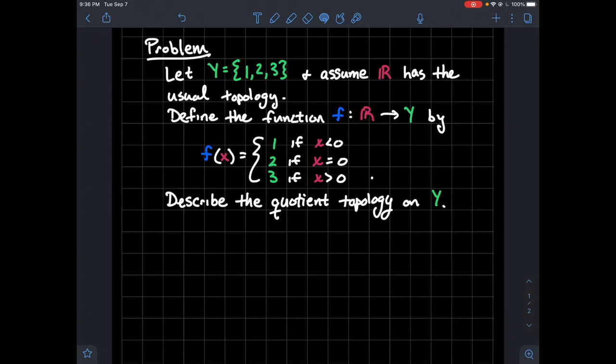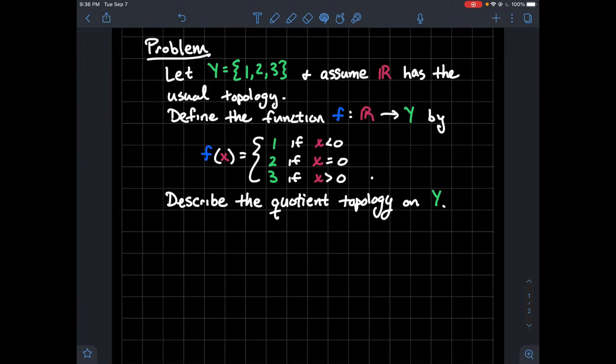So here's the problem. Let Y just be the set {1, 2, 3}, and assume that the real numbers has the usual topology on it. So open sets are open intervals like you're used to from college algebra, using parentheses to indicate an open interval — unions and finite intersections of those are also open. We're going to define this function f from the real line to the set Y = {1, 2, 3}. It's a piecewise function where f(x) = 1 if x is negative, f(x) = 2 if x = 0, and f(x) = 3 if x is positive. We want to describe the quotient topology on Y induced by this function f.